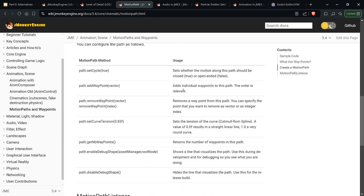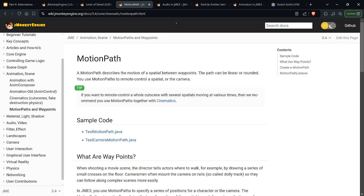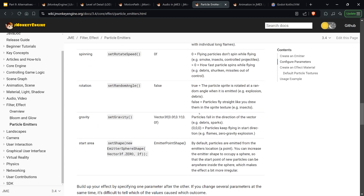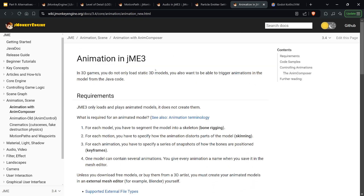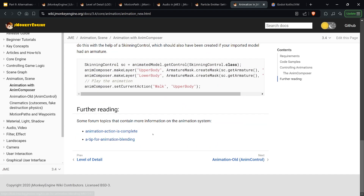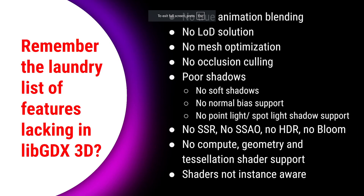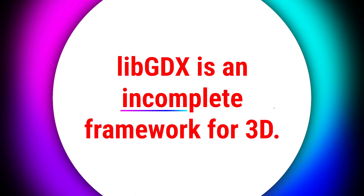3D navigation — motion paths, waypoints, pathfinding — is all built into jMonkeyEngine. You don't need to rely on experimental libraries like the ones JamesTKhan and I worked on. You also get directional and positional 3D audio, particle emitters, bloom and glow — all well-documented. And animation blending: true, full animation blending is included. LibGDX is simply an incomplete framework for 3D — so many unacceptable things are missing.